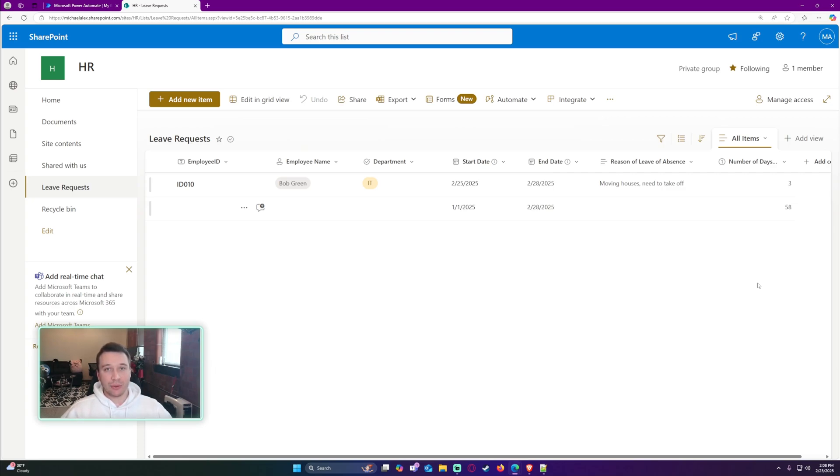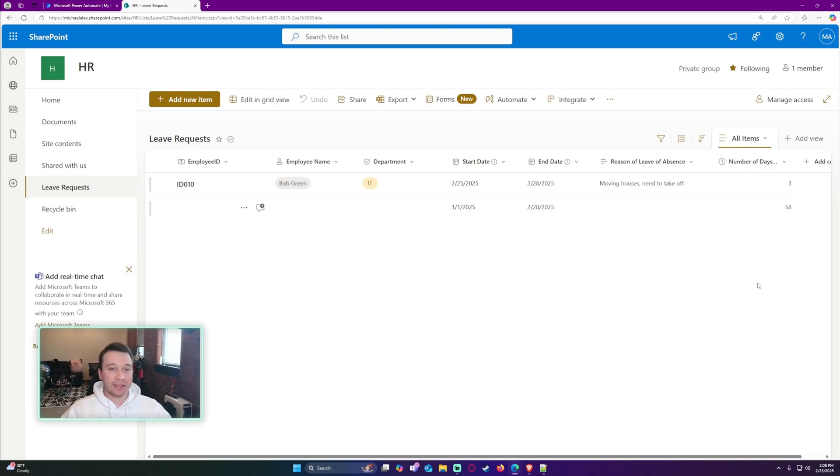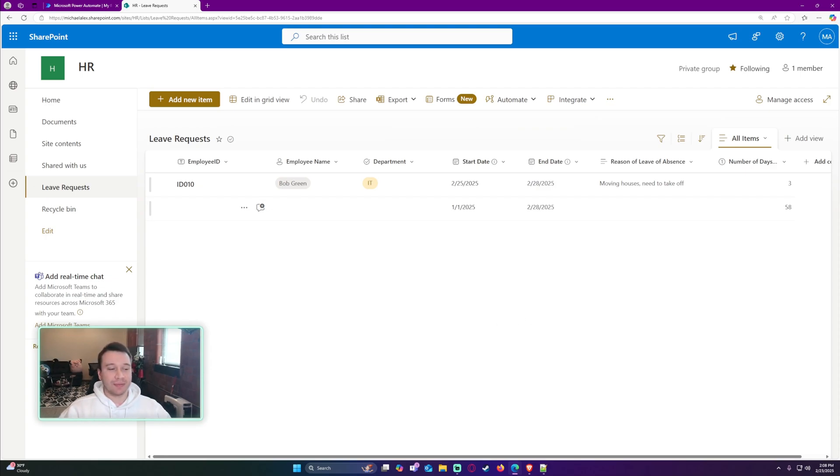I hope you guys enjoyed the short little video of how to create a calculated column in SharePoint to calculate the number of days in between two dates. If you liked the video, feel free to like, comment, and subscribe. If you have any questions, leave them down below. I will catch you in the next video.